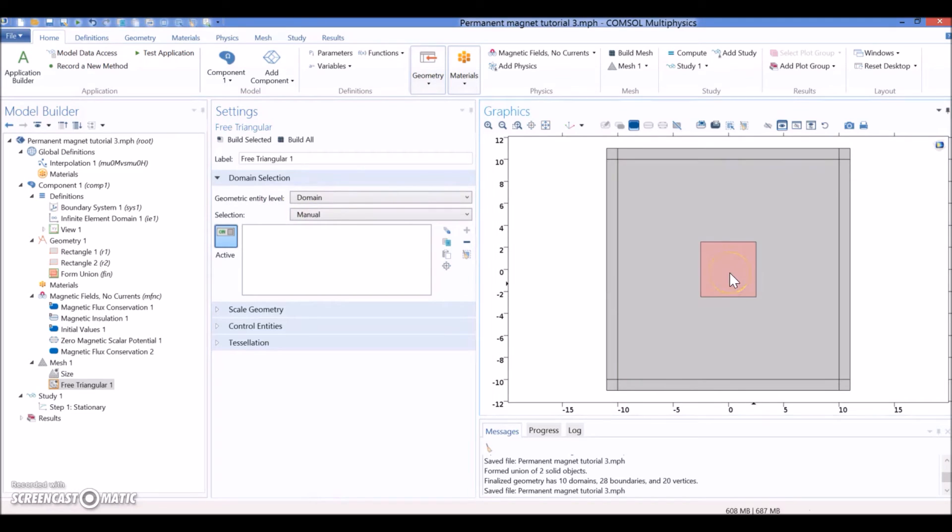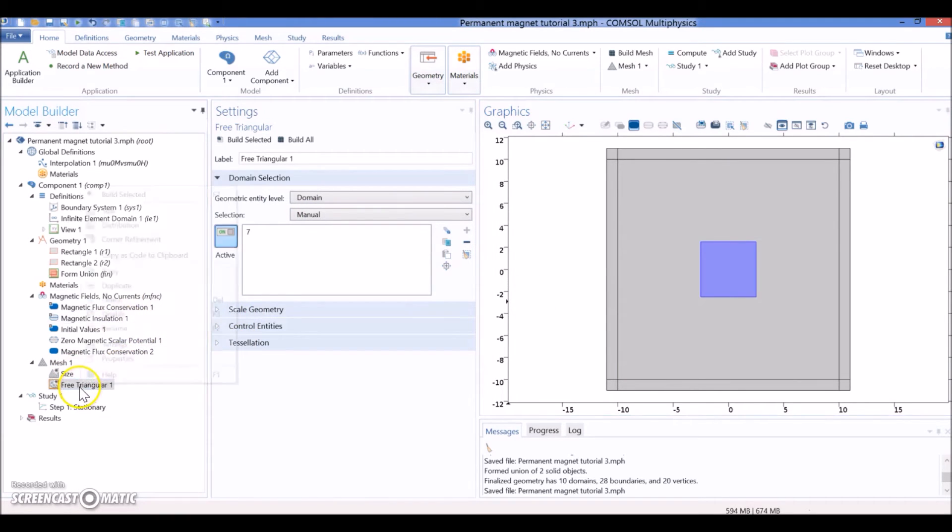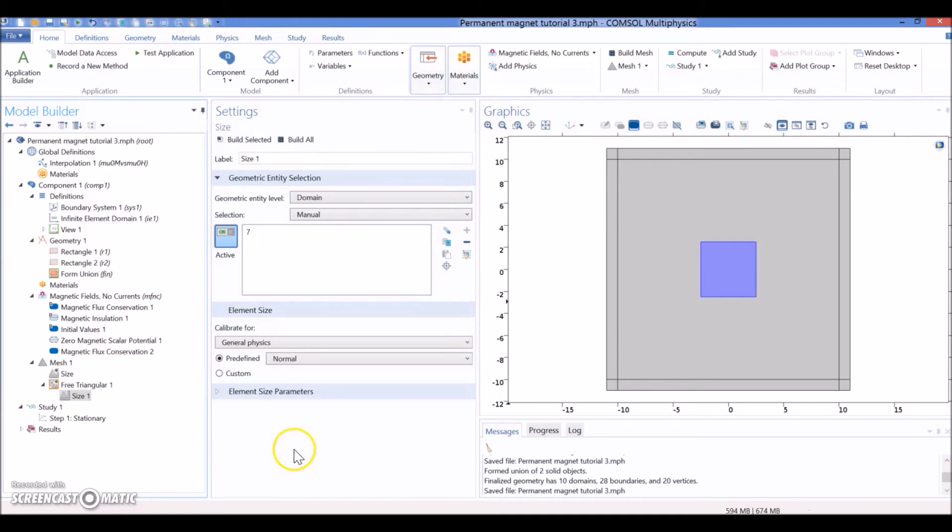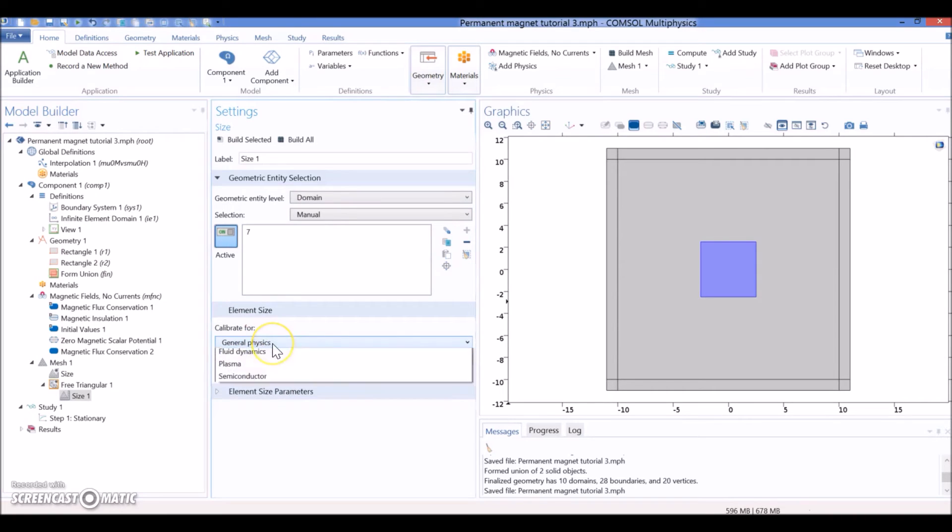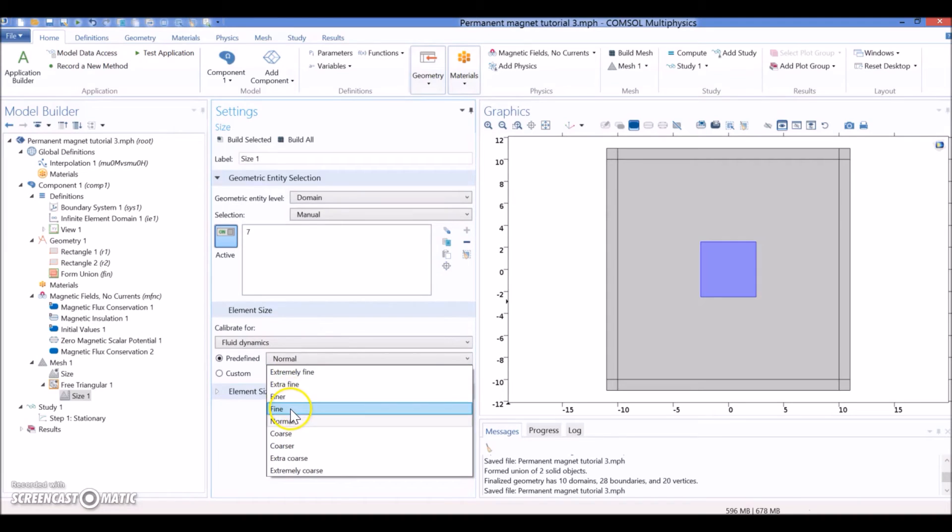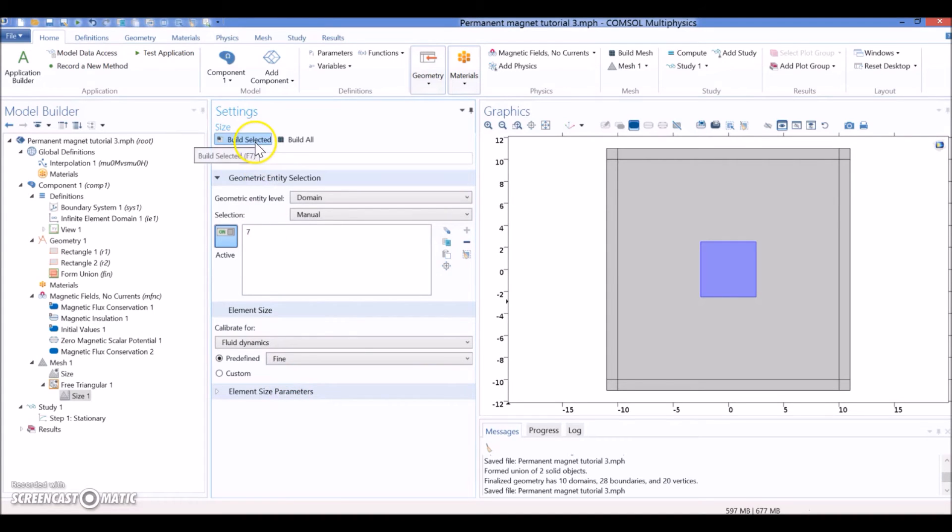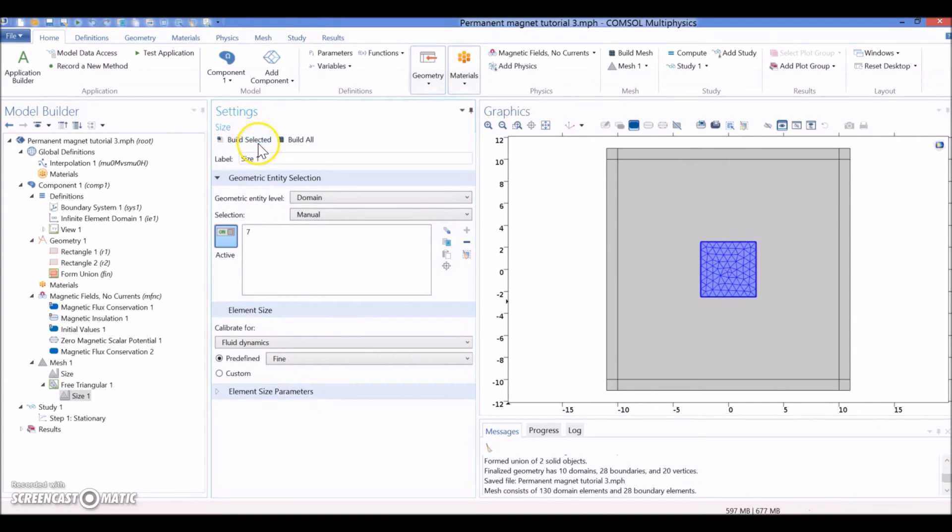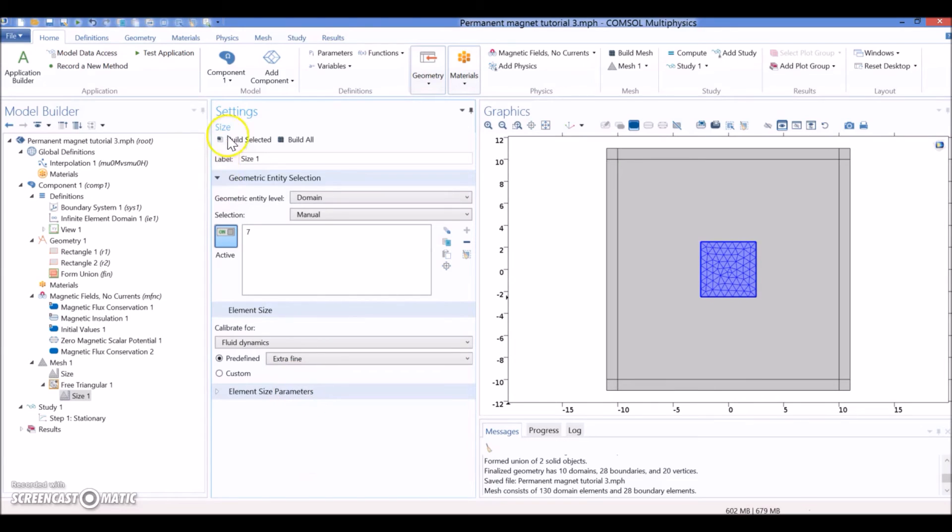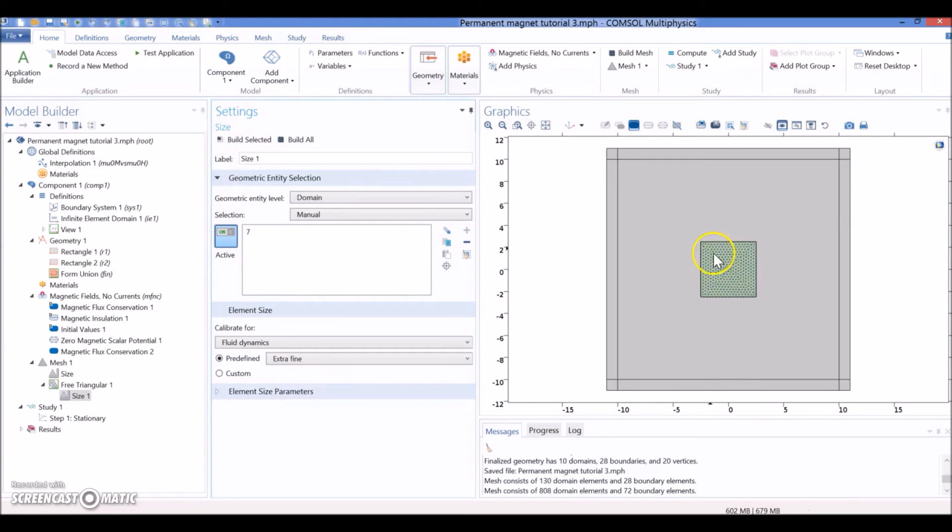And the first thing that we are going to select is Domain - we are going to select the Magnet. And I'm going to right-click, Size. And you can start playing here with which dimensions you want. I generally use the fluid dynamics and something fine. So, you build the selection and you're going to have some parameters. If you want to make this finer, you just go here and select extra fine. That's going to be enough.